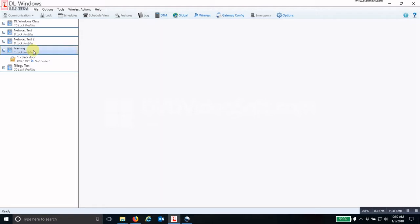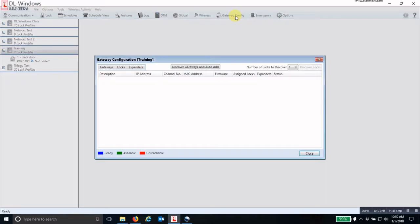So to do this, you highlight the account that you want to discover the gateway on, click on the gateway config, and this opens up your configuration window.